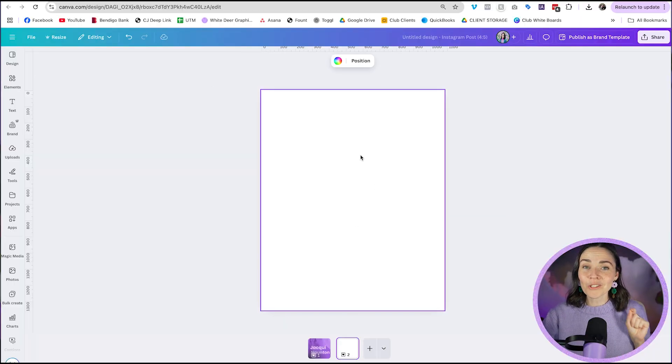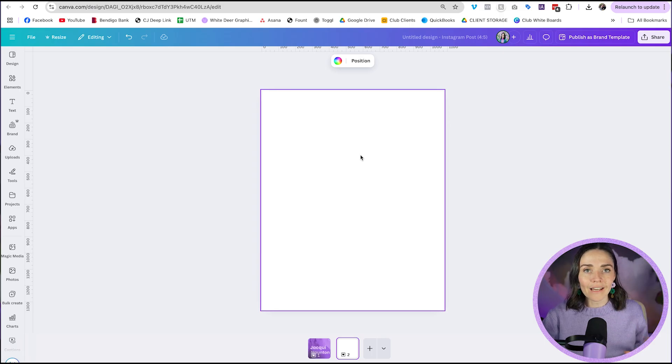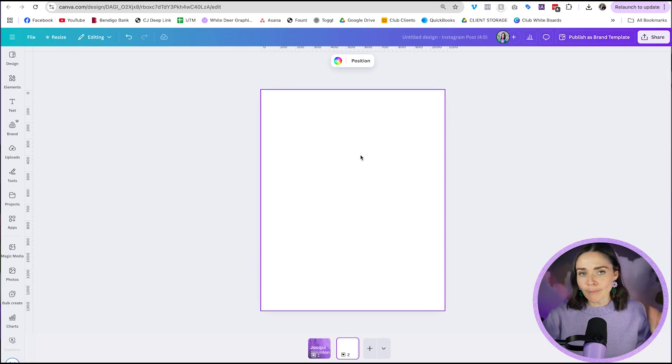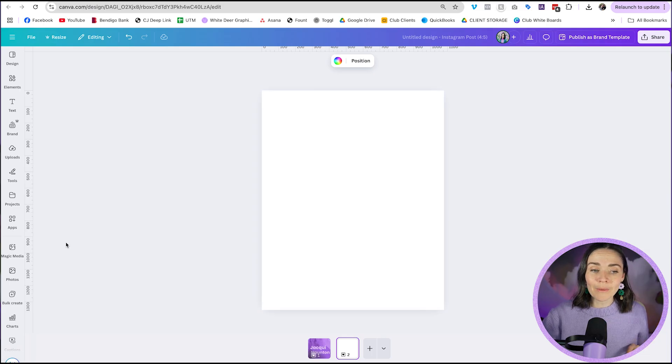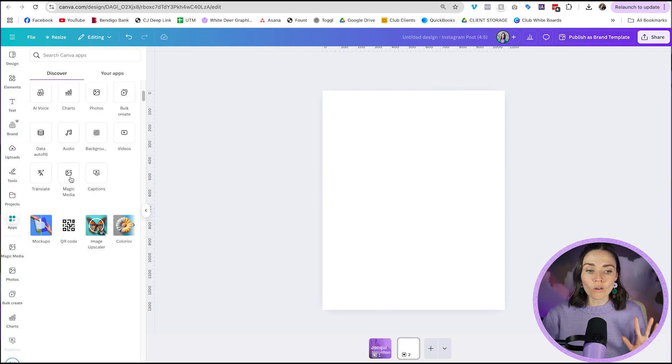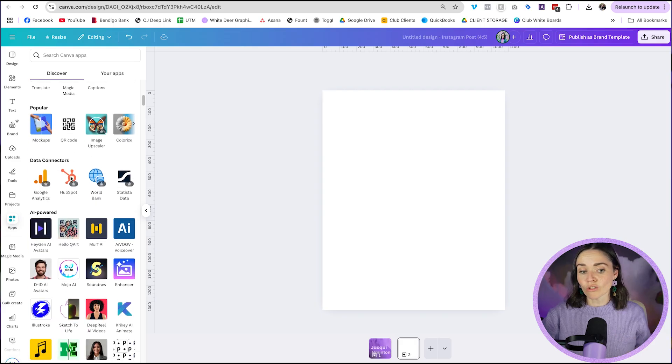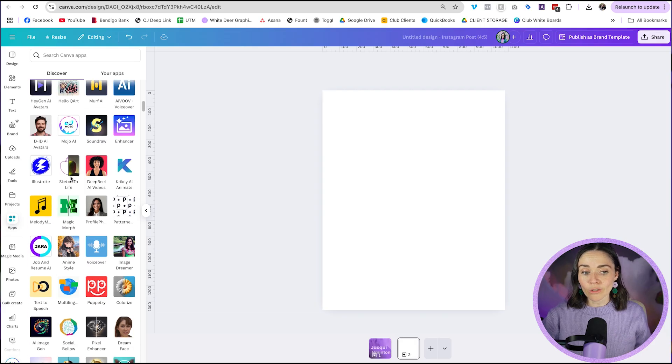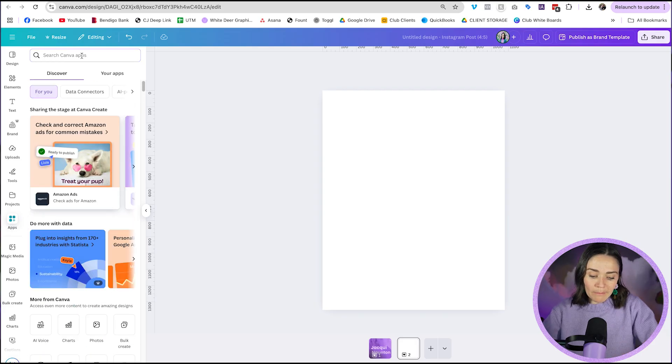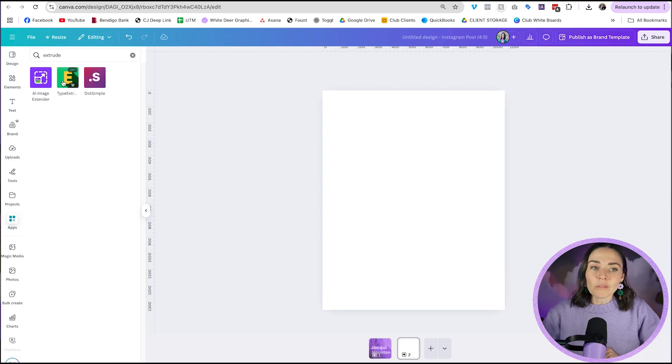I want you to go to the apps feature. So Canva has a ton of apps that are included in the program. Some you have to pay for, some you don't. This one's a free one. If you go to the app section on the side panel right here, you can see a whole range of apps. You might be able to just scroll and find whatever you're looking for here, but you can also search for the app you'd want. So I'm just going to get you to write extrude and you can see this one called type extrude.